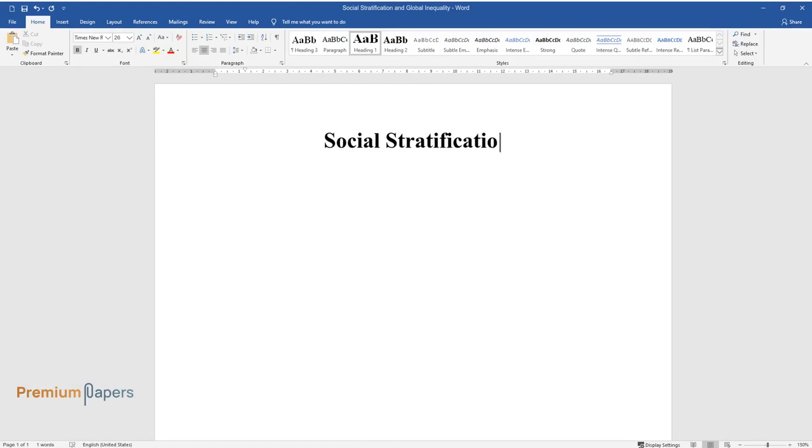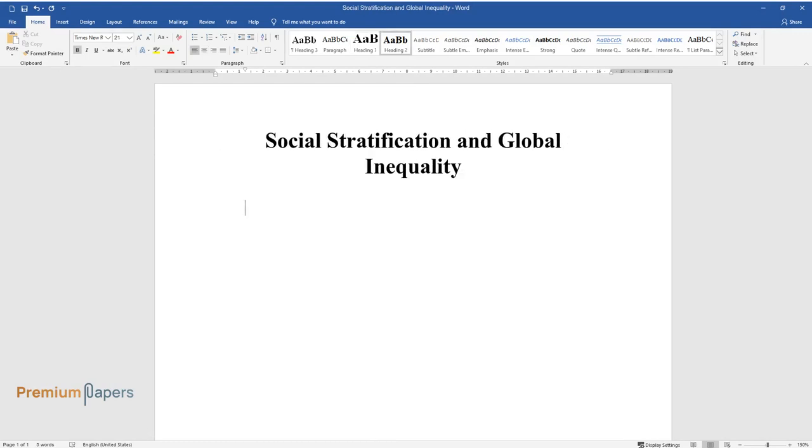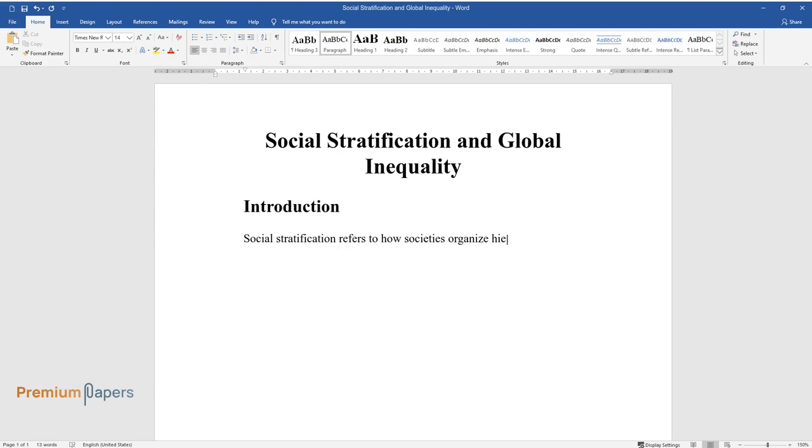Social stratification and global inequality. Introduction: Social stratification refers to how societies organize hierarchically based on factors such as social status, wealth, and power. It affects individuals' access to education, healthcare, and job opportunities.